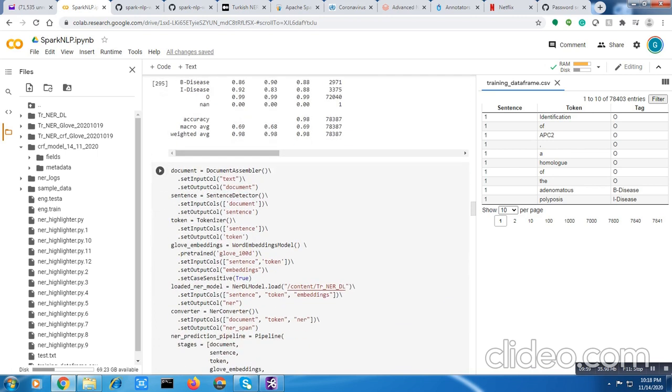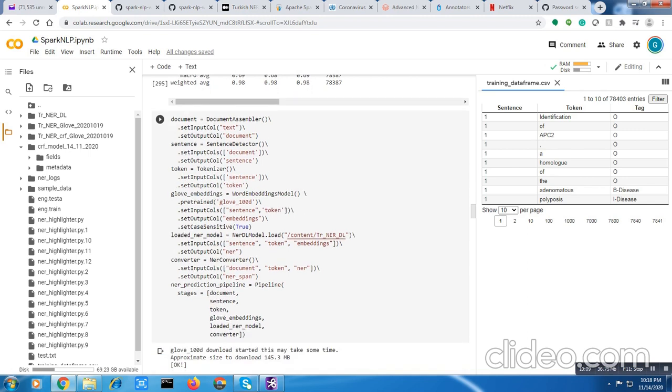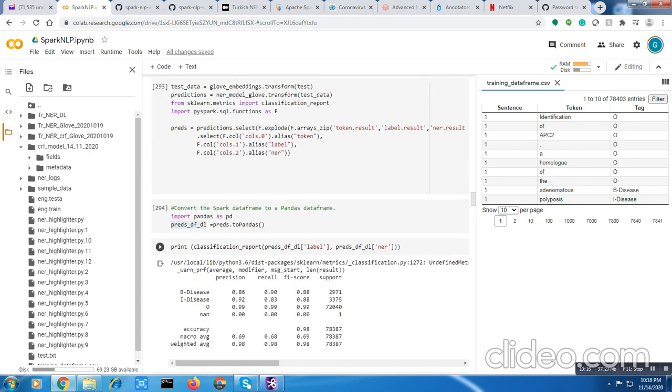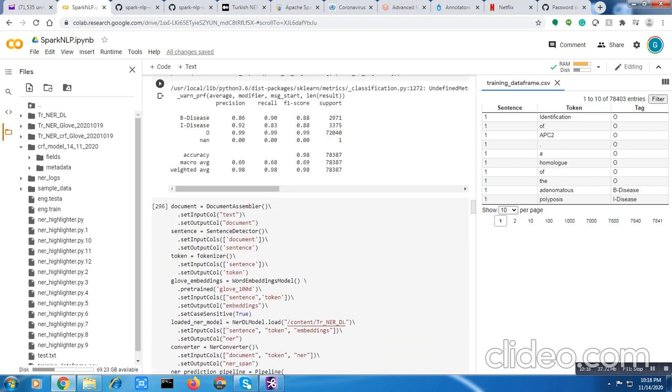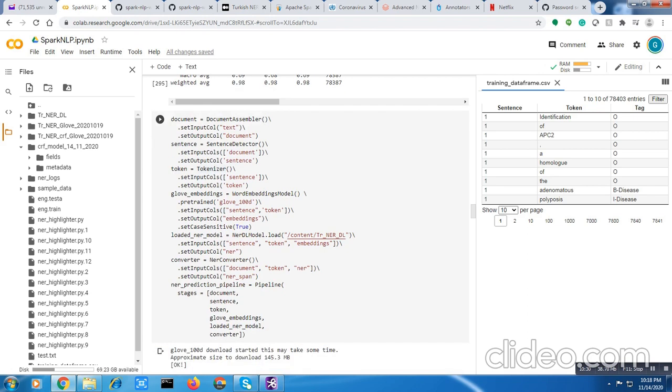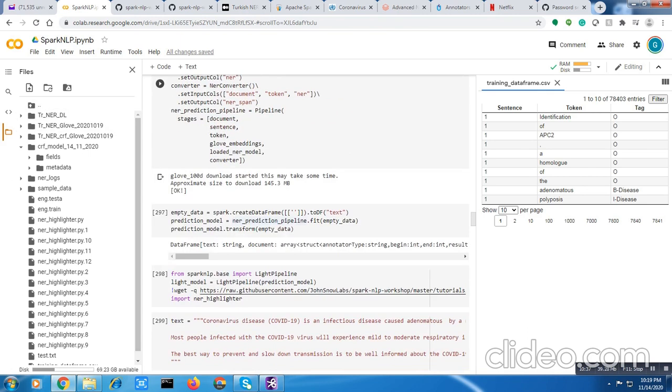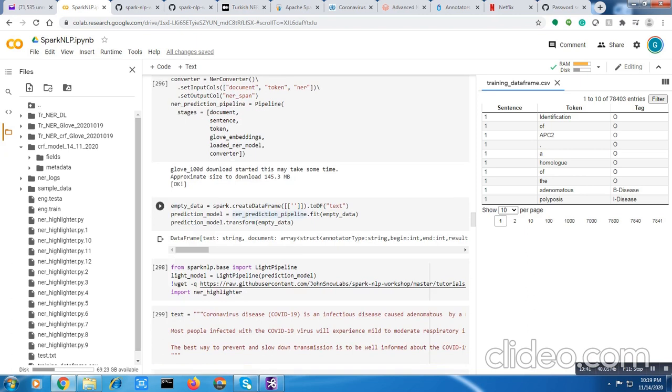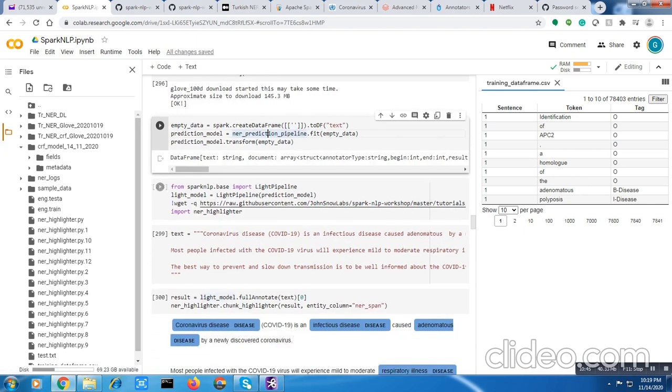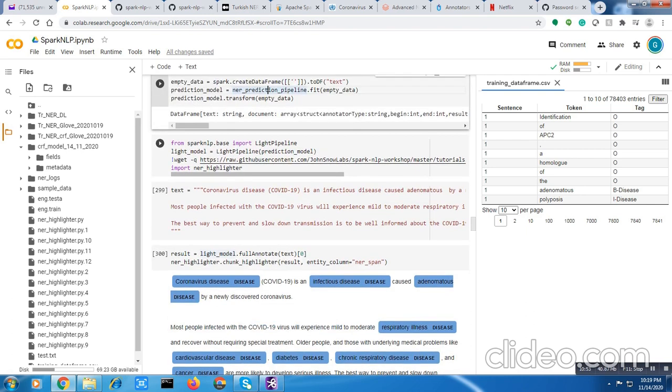We are going to test on a new file which is unseen by the model. We are building a prediction pipeline. The same way we preprocessed the data before training, we have to do it for testing as well. I am preparing a document out of the text, splitting that into sentences, then from sentence to token, applying GloVe embedding, and then loading the model which I saved. Then I apply it on unseen data.